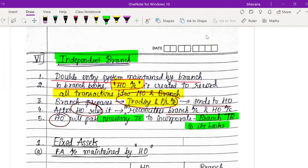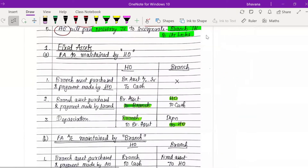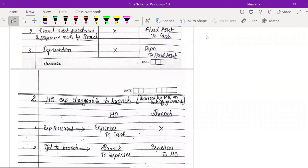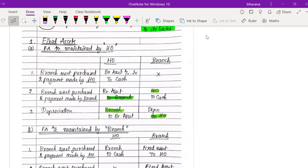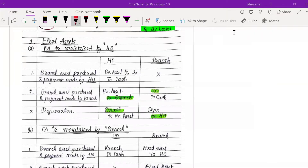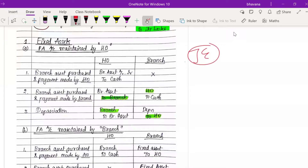This was the basic idea of independent branch. There are four topics we are going to read in detail. Regarding the type of problems in independent branch questions — 99.9% of the time the question will only ask you for journal entries. So here we are discussing four components in the form of journal entries.